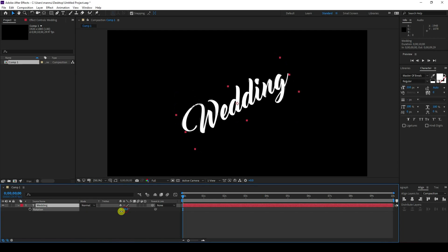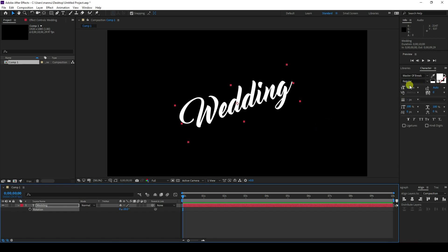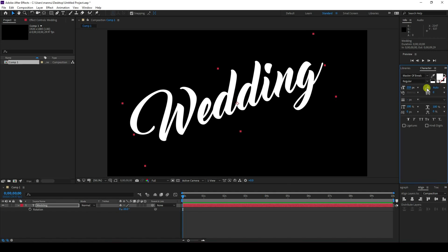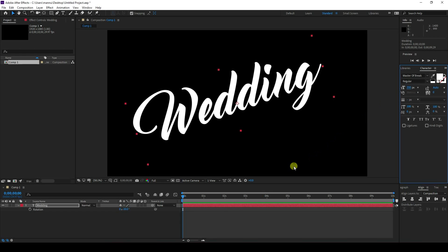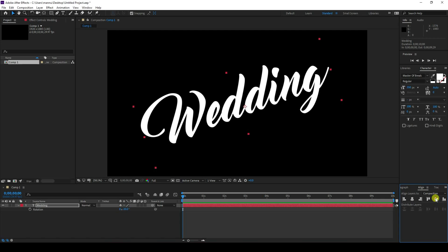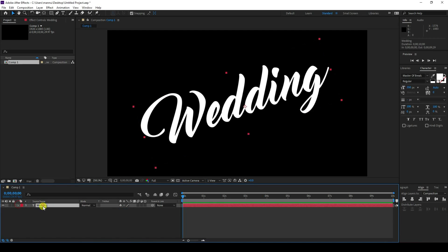Press R and create a rotation like minus 20. Then increase the title size to around 350. Go to alignment again and adjust. Next I'll create some animation — first I'll create a scale size animation.